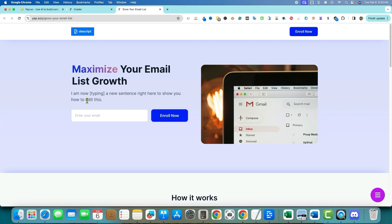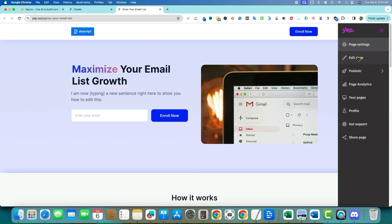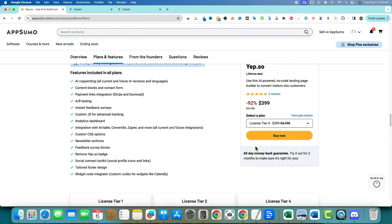I use a tool called SeedProd and pay $200 a year to build funnels and landing pages, and to get features like this gradient text you have to upgrade to their highest plan at $250 a year. So these are features you're getting here that are at the highest tier of other tools — pretty cool. One issue: when I publish, the orange background isn't showing up on the live page — I'd have to look into that.